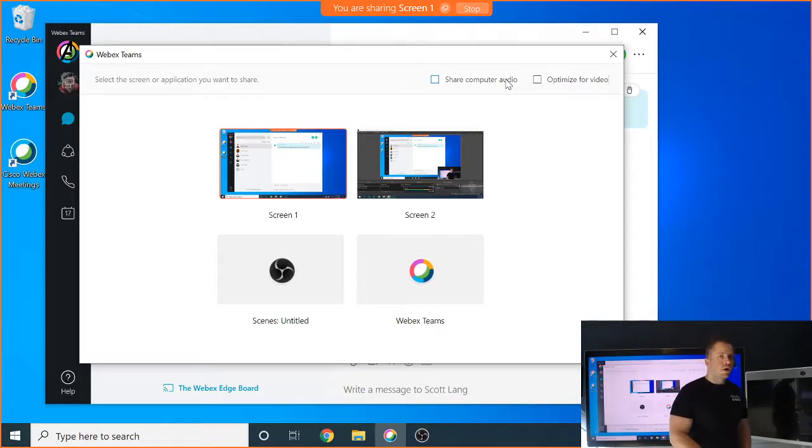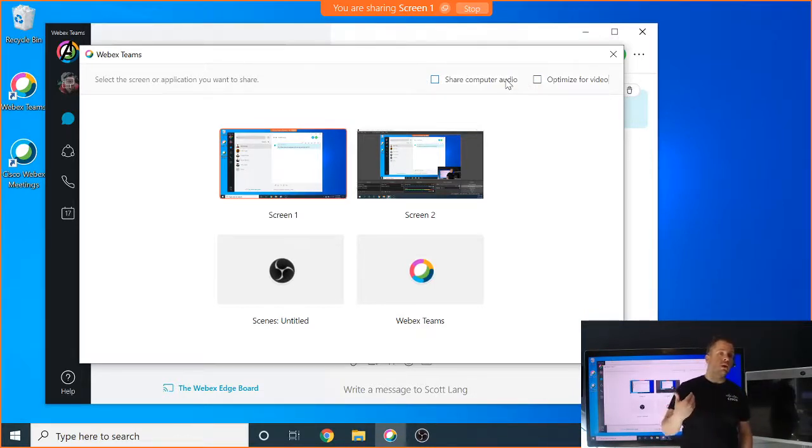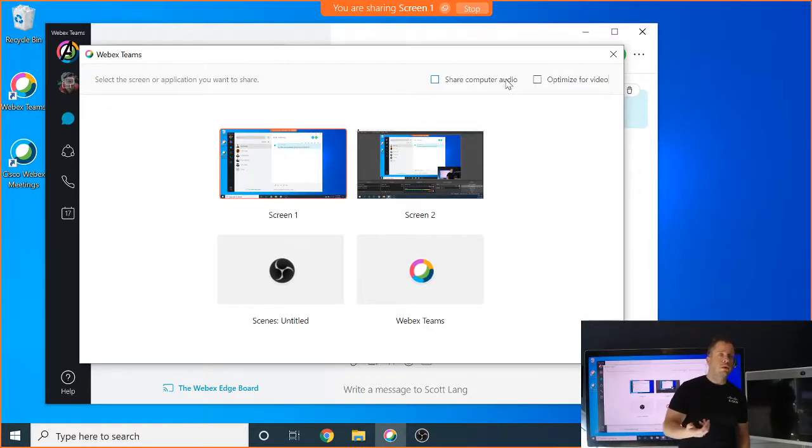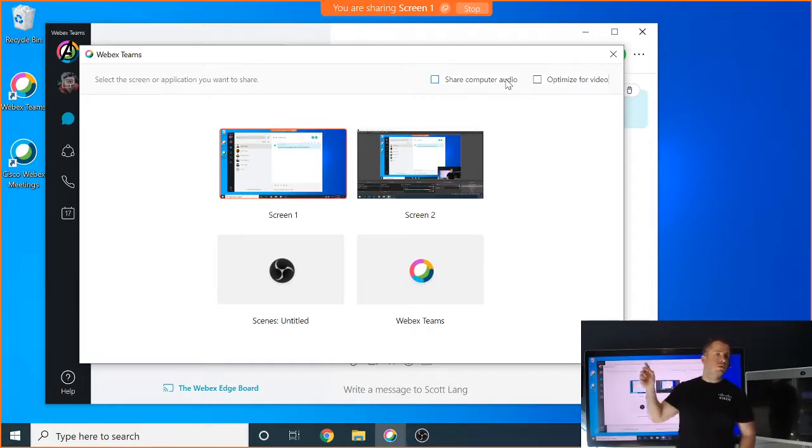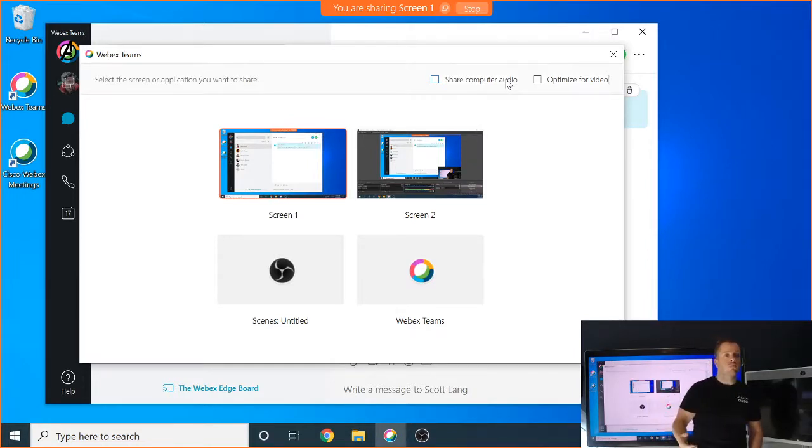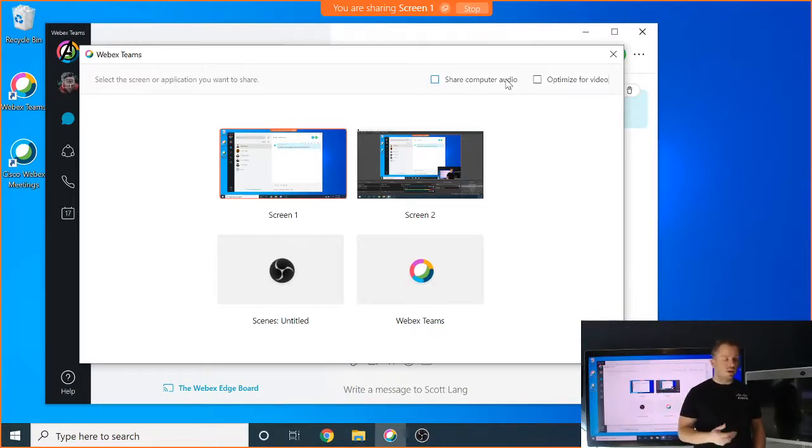Share computer audio, pretty straightforward. If I want to send a share, but I also want to be able to send some audio with it. So maybe I'm playing a video clip or an audio clip. If I click on that, the audio from my laptop or my device will be sent to the share. And everyone in that local room or anyone that's on the meeting will actually be able to listen to that audio.